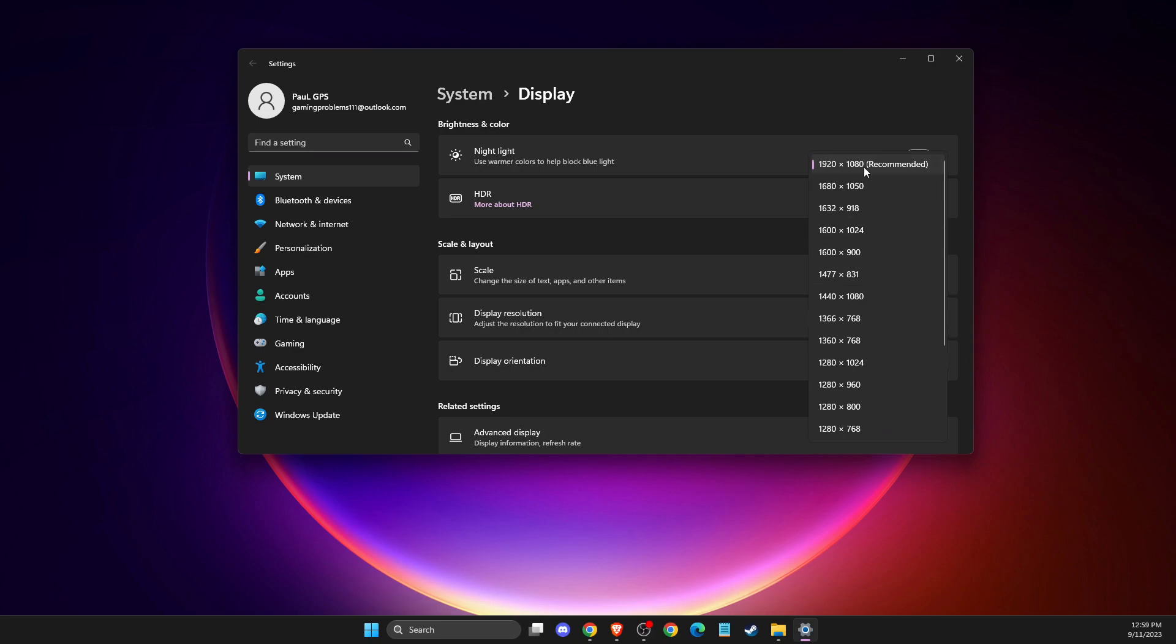As you can see here, recommended, because sometimes if you select other resolution, it can cause screen tearing.